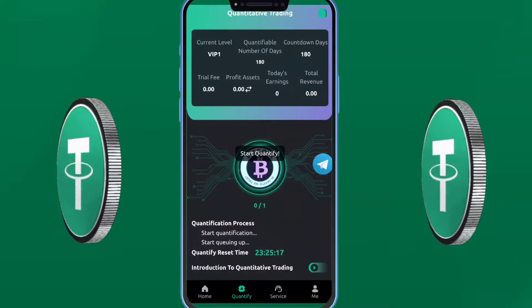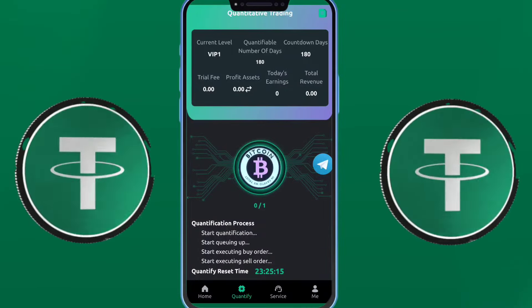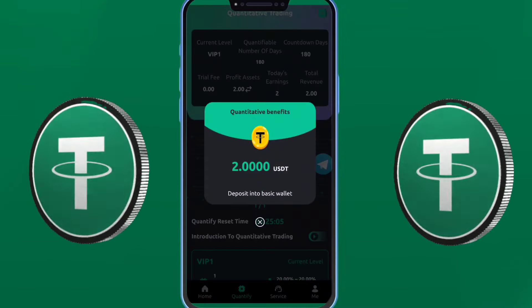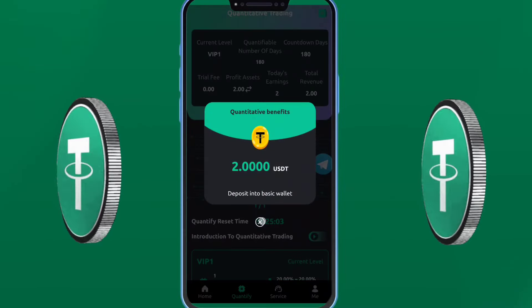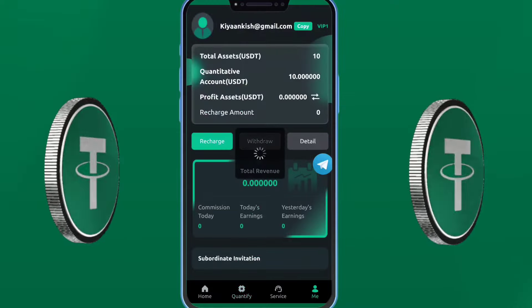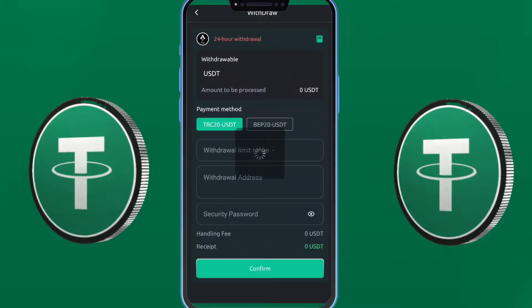So how to deposit: first, click the recharge option here. You will see USDT TRC20 — just copy your USDT address, then copy the address here and click recharge. When you complete that, done.